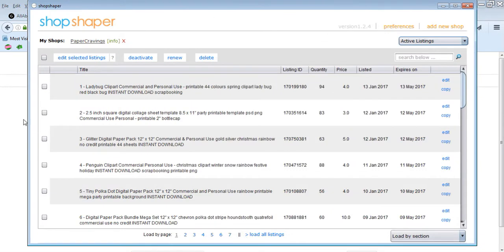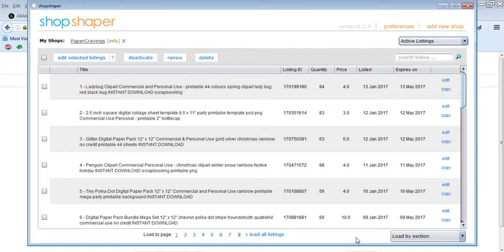So this is the shop shaper tool. This is what it looks like. So this is for my shop paper cravings and then you can see all of your listings here all listed out. So there's a few things that I love about this tool. I'm not affiliated with the company. I'm not being paid to do this review. I'm just totally addicted to this tool. It's so quick to do updates and it's free.